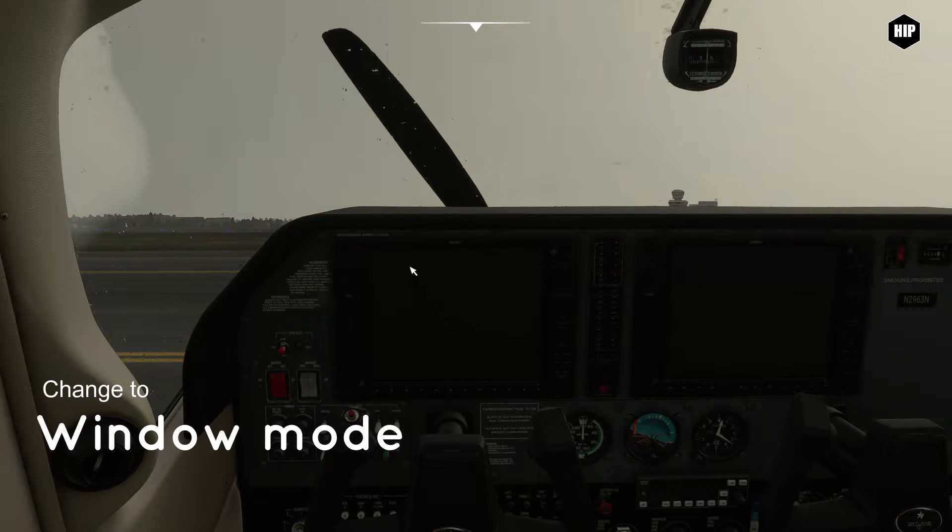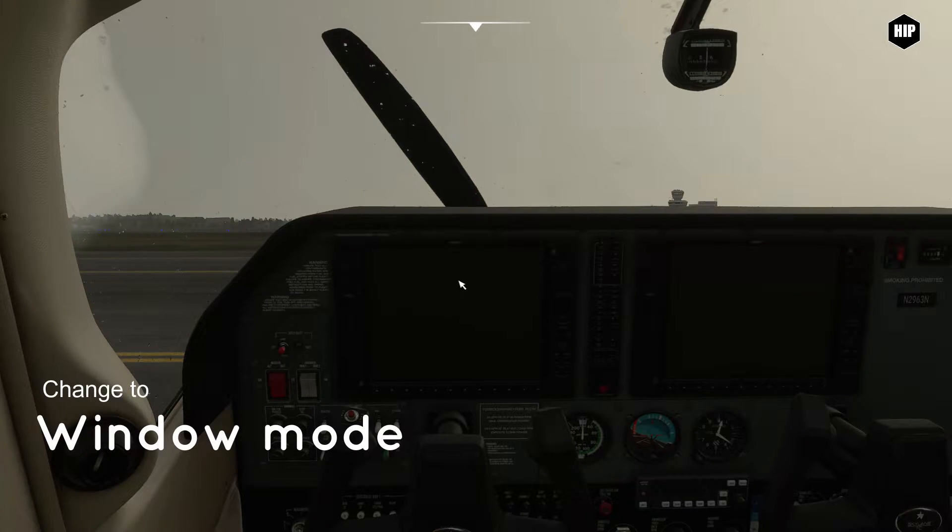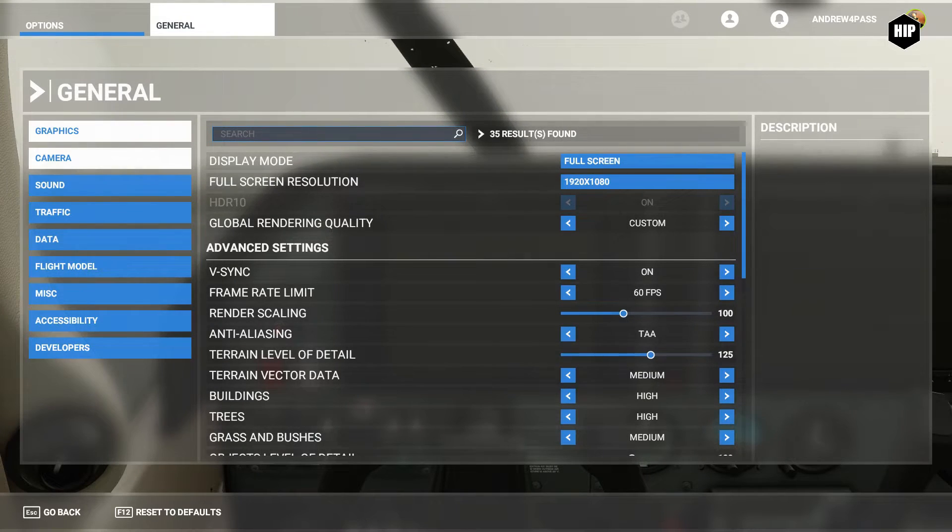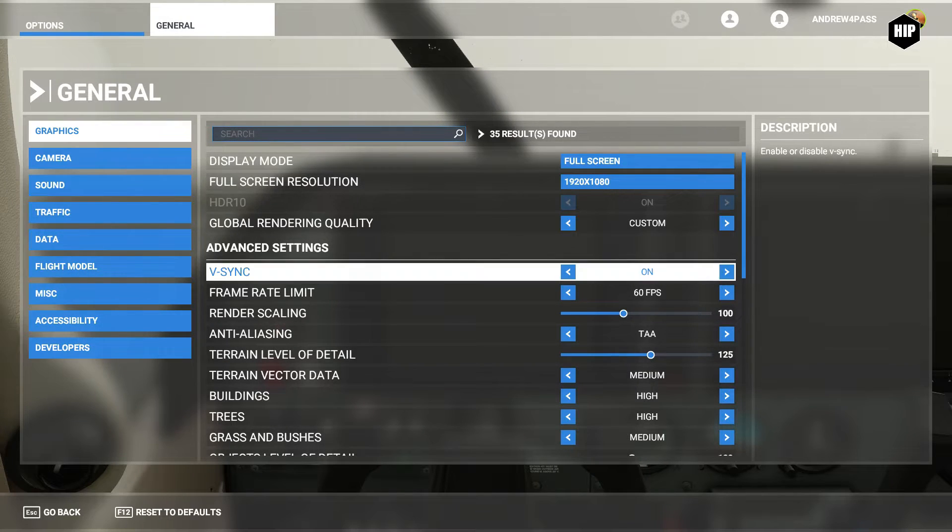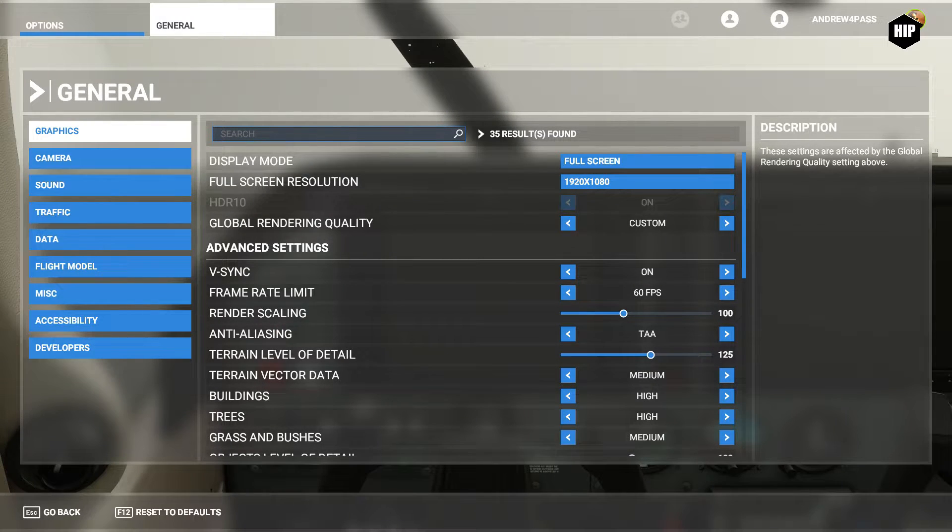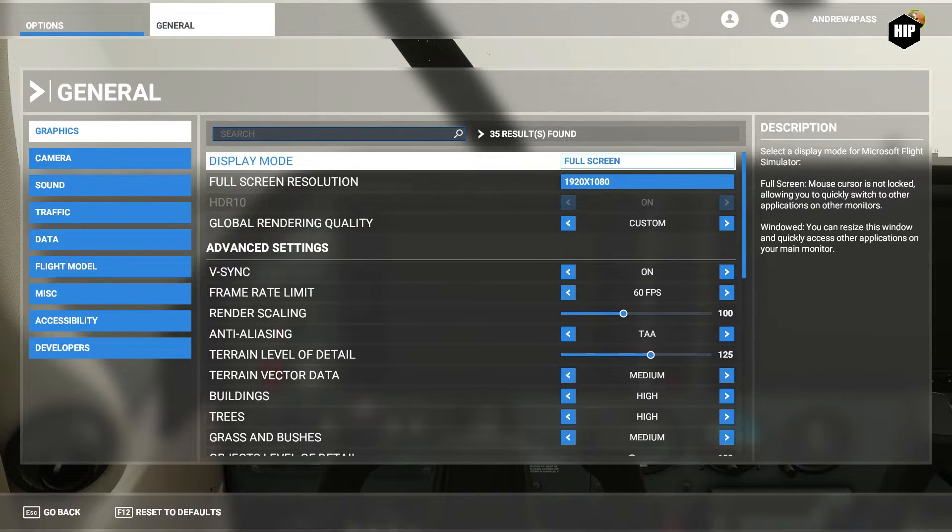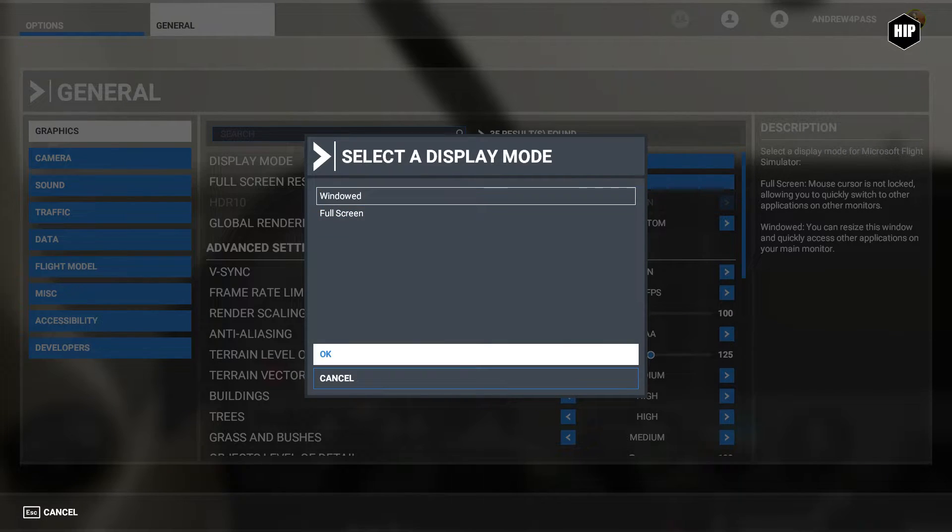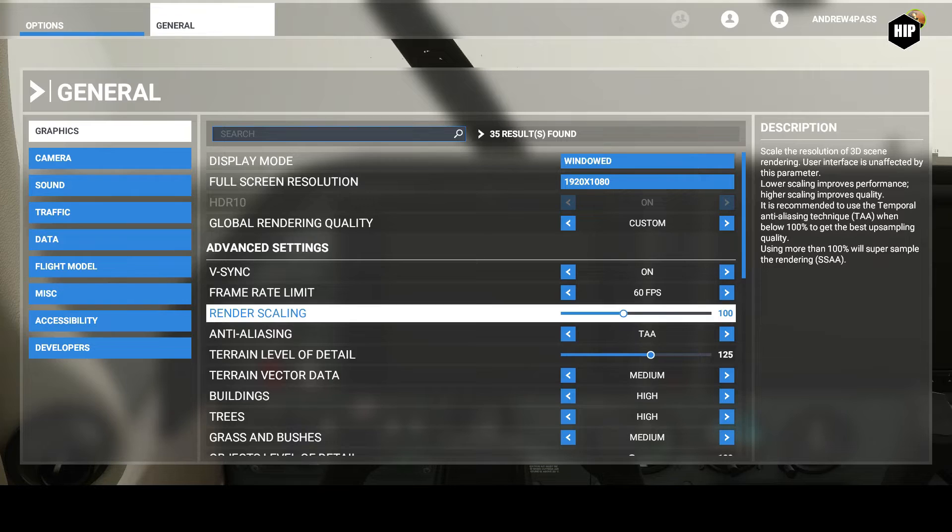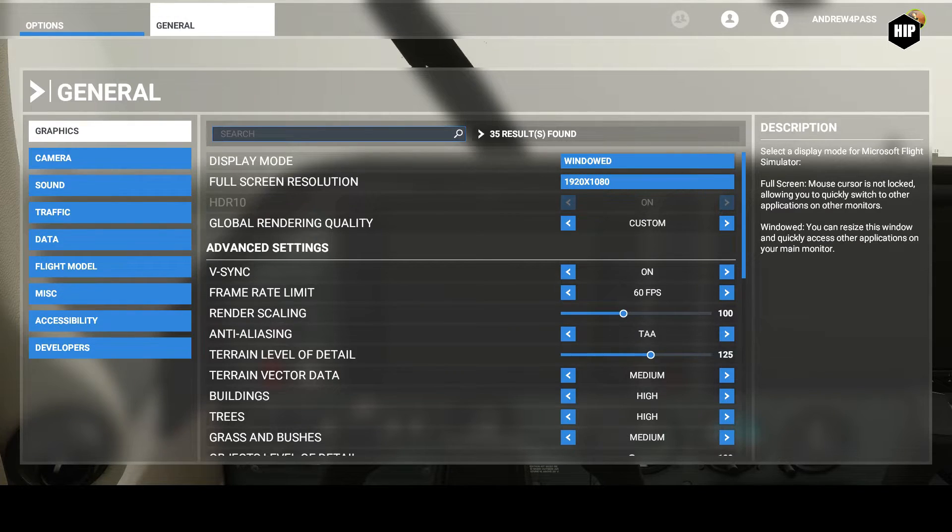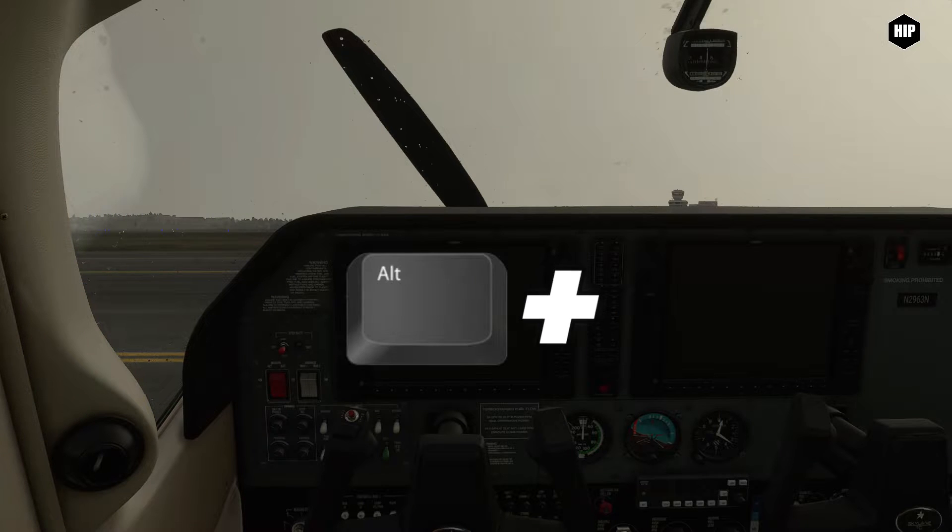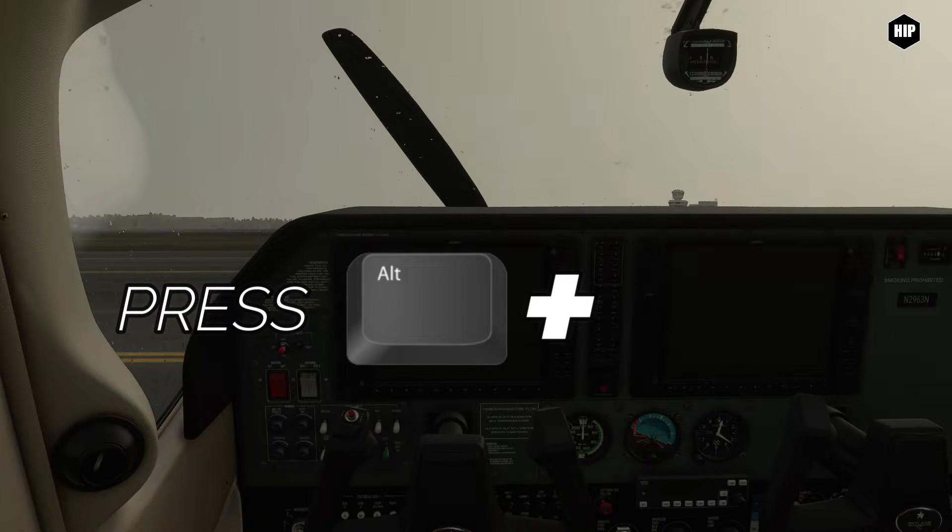Next, we want to switch the simulator in window mode, which is done from the option general tab by selecting display mode. Or by simply pressing the right Alt key followed by the Enter key.